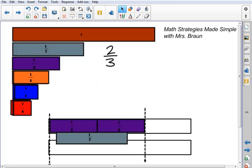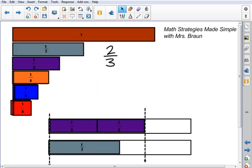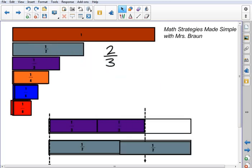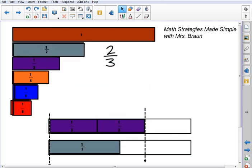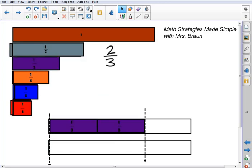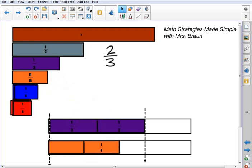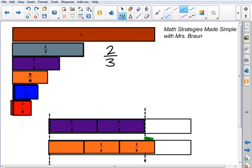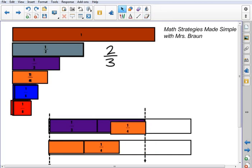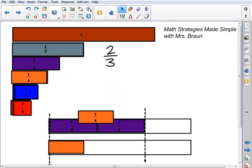I'm going to start with the 1 half size pieces. When I look at the 1 half size pieces, 1 isn't enough, but 2 goes over that line. So I can't use the 1 half — it's not going to be equivalent to 2 thirds. I'm going to go to the 1 fourth size pieces. And 2 is not enough, but 3 extends beyond that line, so I can't use those 1 fourth size pieces either — they don't line up.